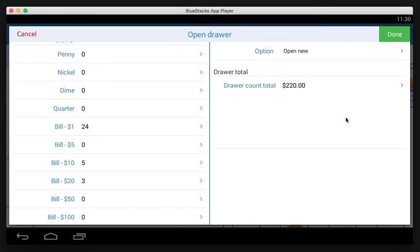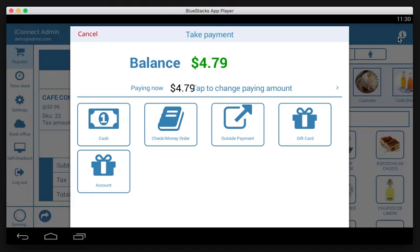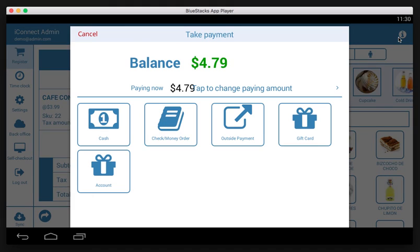Once you've got that count done, tap done and your cash drawer is open. Now here, because we were about to make a sale, the app allows you now to complete the sale. But that's pretty much it for opening the drawer.